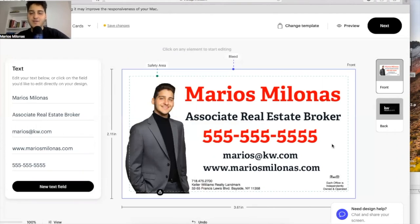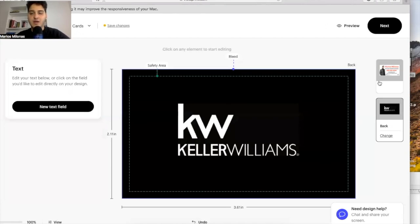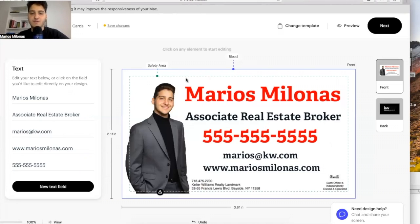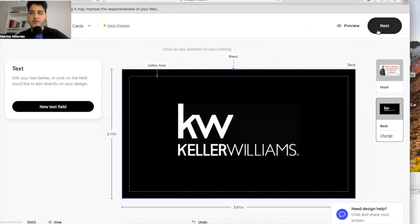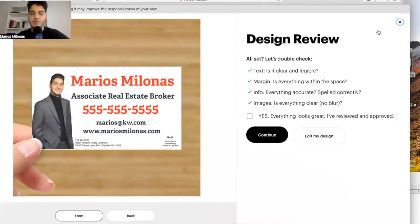Alright guys, here's my design — I'm a real estate agent. Your design is probably going to be different depending on what business you're in, but you have your front and your back. As you're designing, be mindful of the perforated line because that's where it's going to cut off. Just be mindful of that as you're creating your design. Now we're all complete, so I'm going to click Next. You want to make sure your design is exactly the way you want it because there's no going back. They give you a nice demonstration of your card — confirm everything looks great and click Continue.